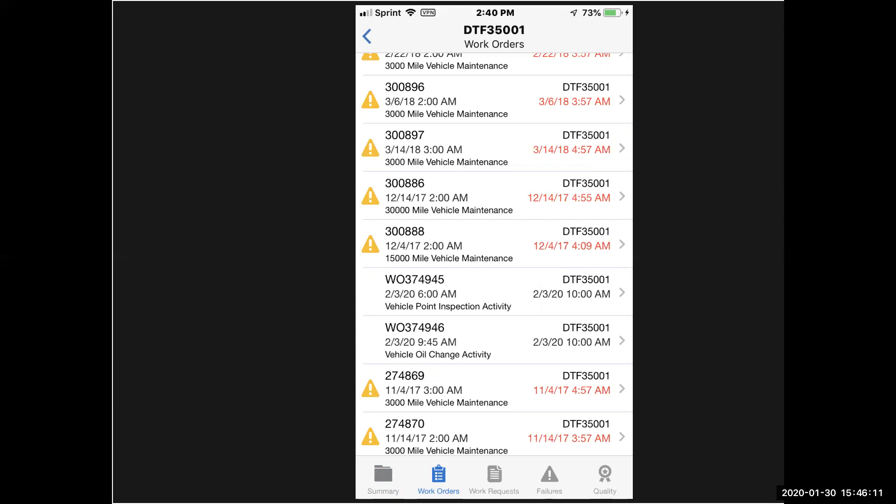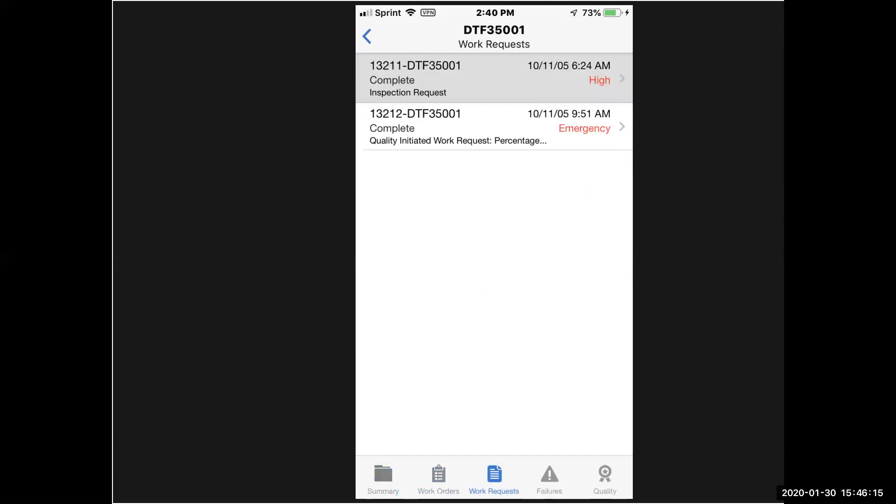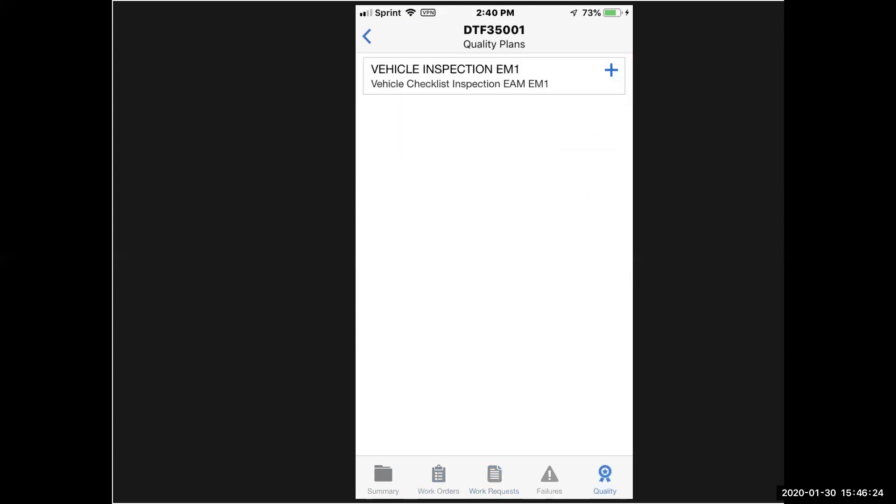We're going to transact against a work order today. Down the bottom of the screen again, I can also see the work requests that I have, so I've got a couple work requests into the system that I can turn into work orders. Then I went to the quality tab, so I can see a quality collection plan that I have, an inspection that I have to do with a whole checklist that I would enter in my quality results in EAM.